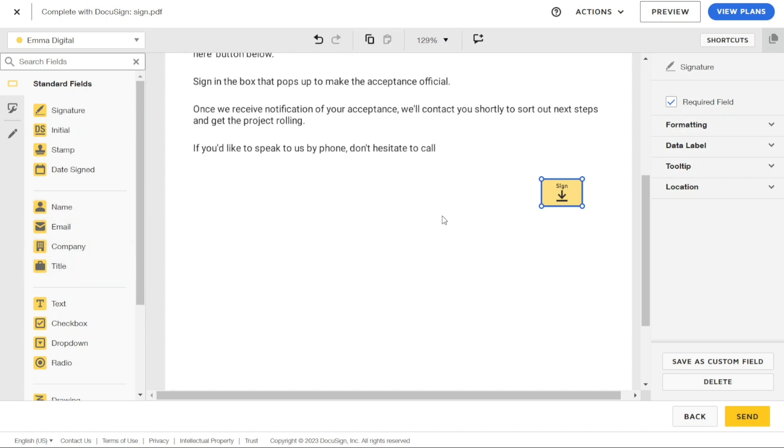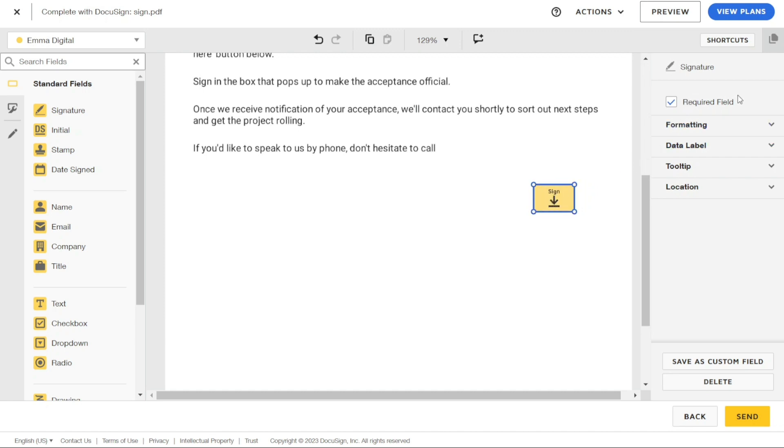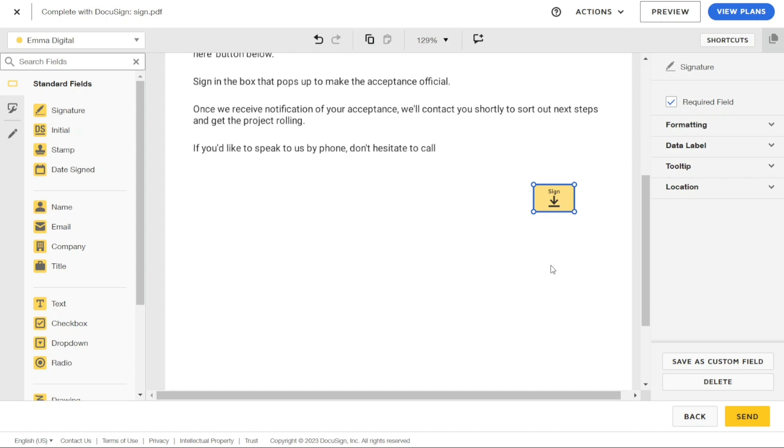Once you have selected a specific field and dragged it into the document, the right panel will open. Here you can further customize the field by making it a required field if necessary, changing the formatting, data label, and location. This allows you to create a document that is tailored to your specific needs and requirements.